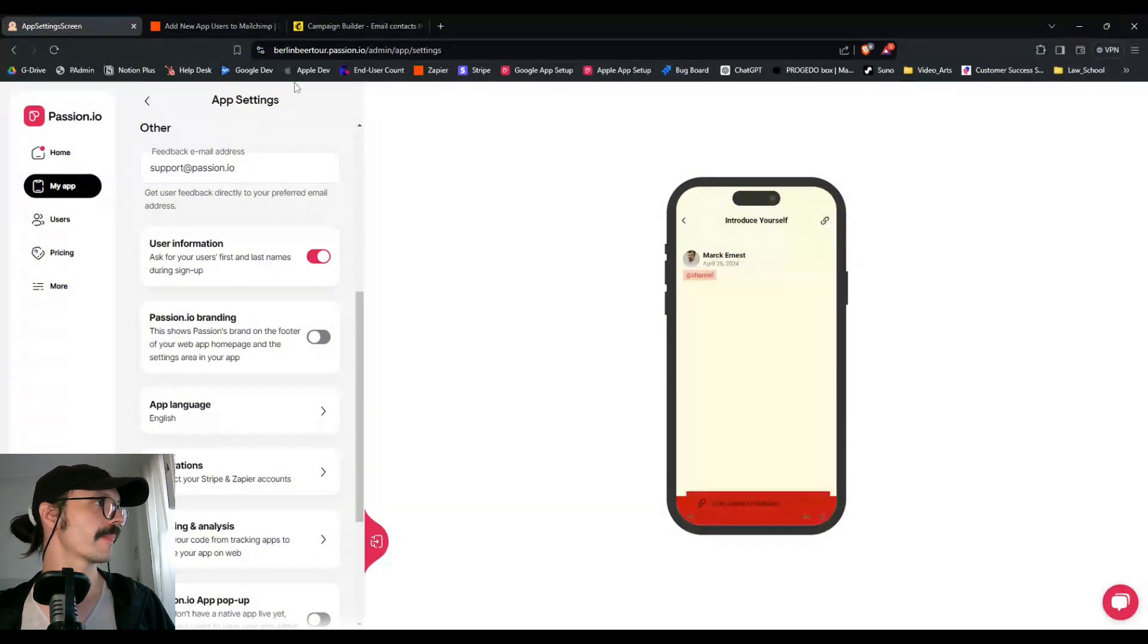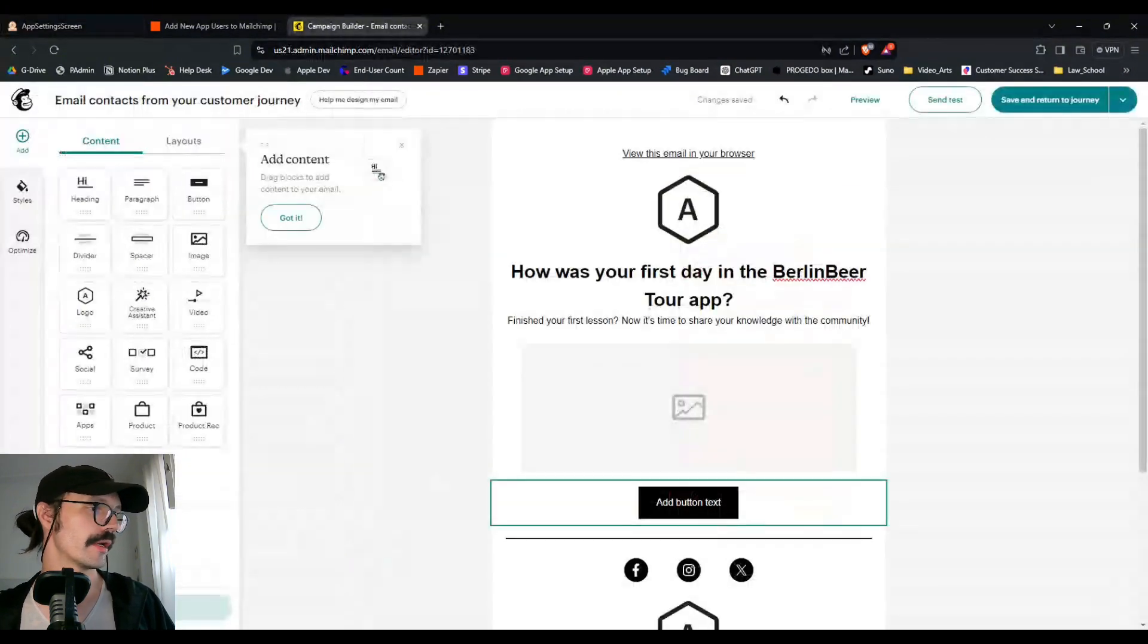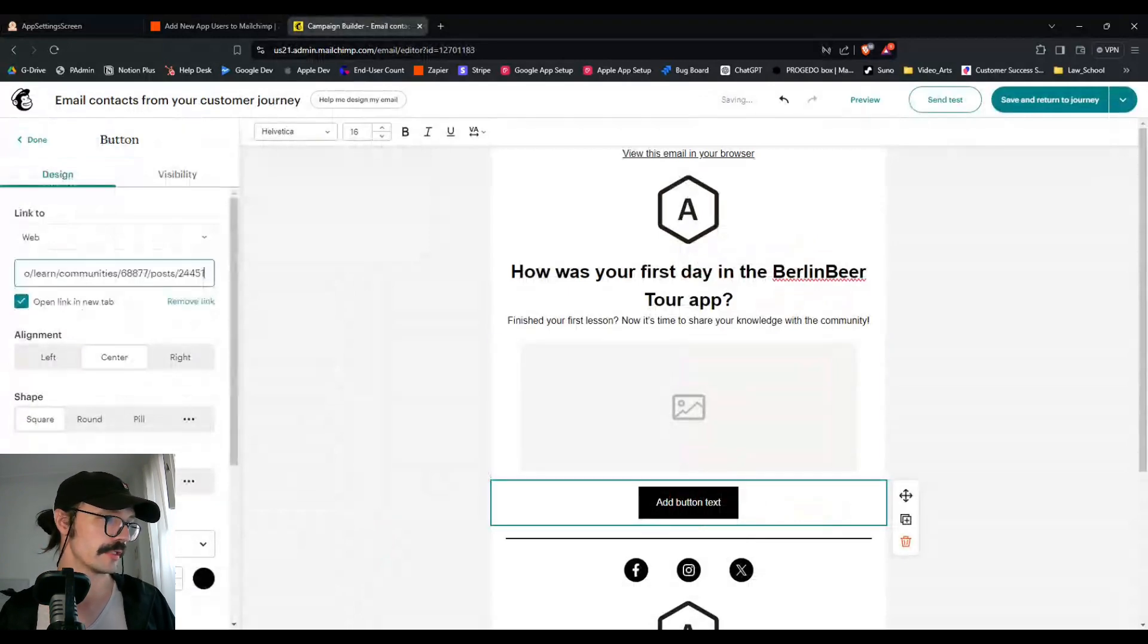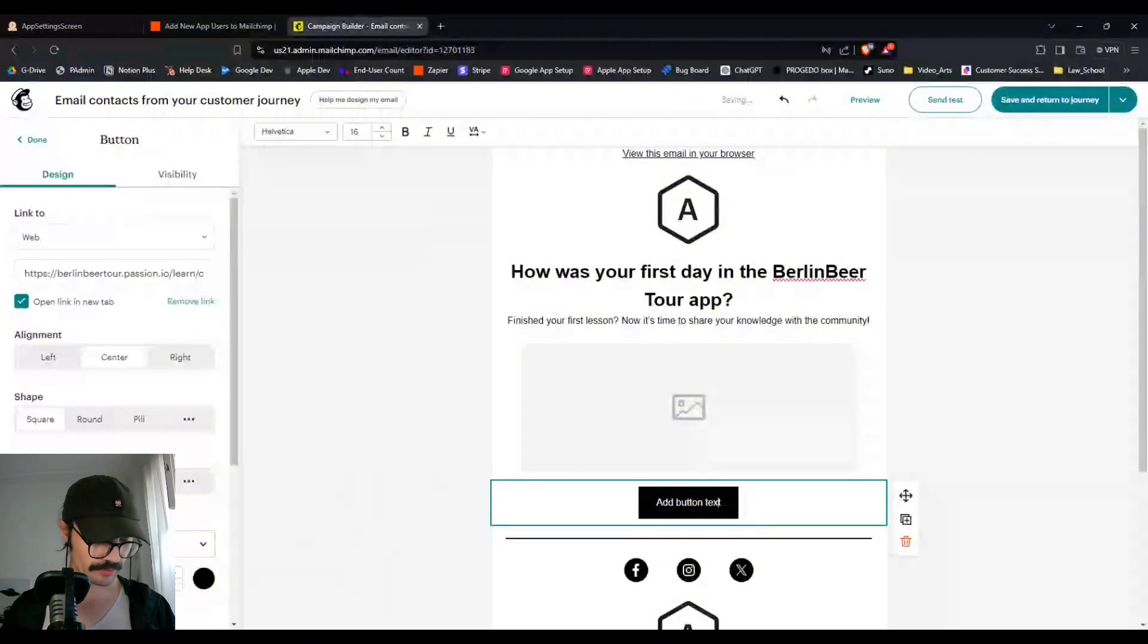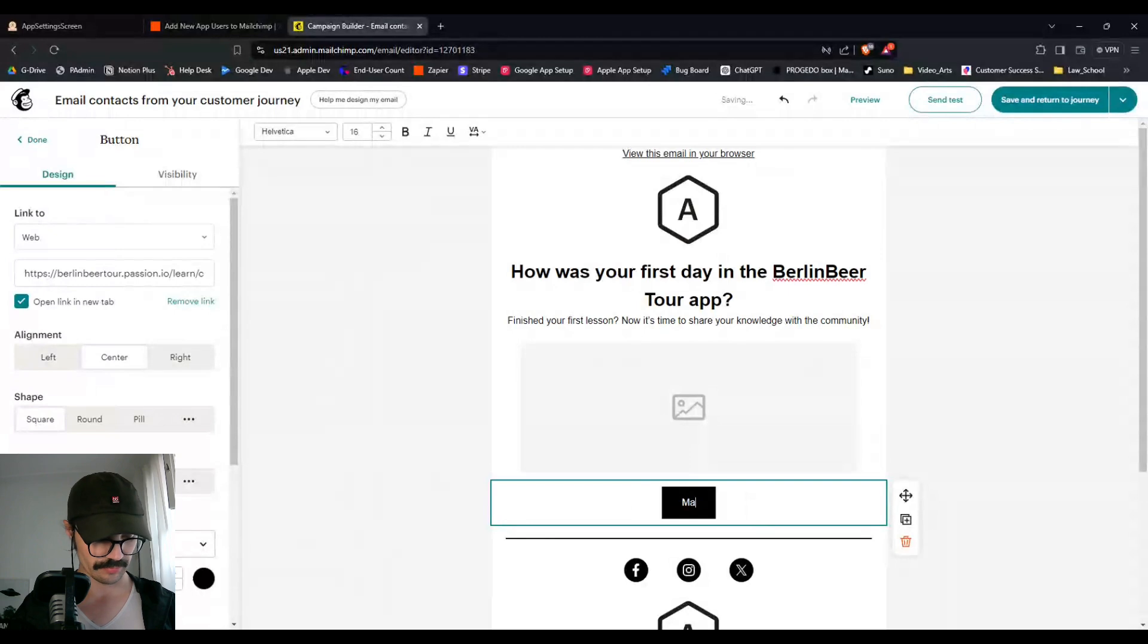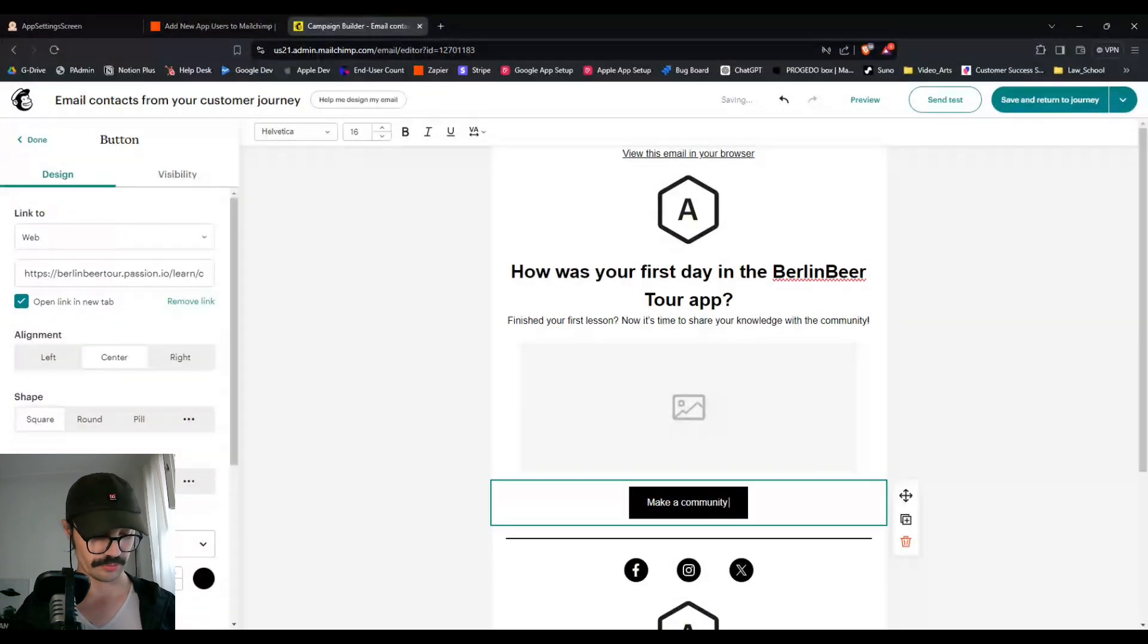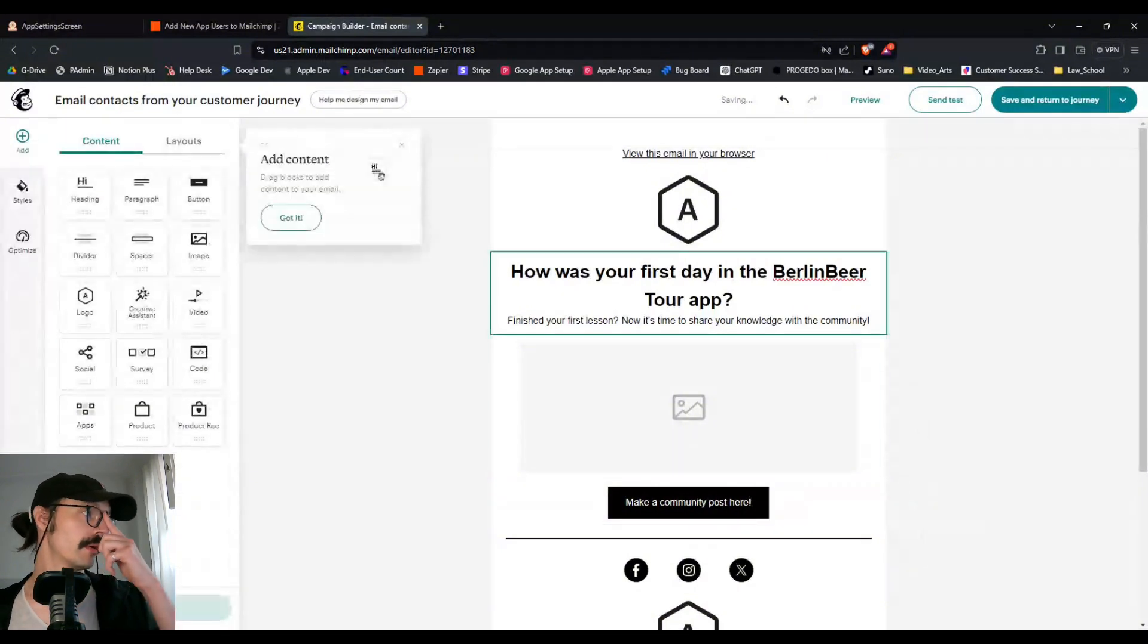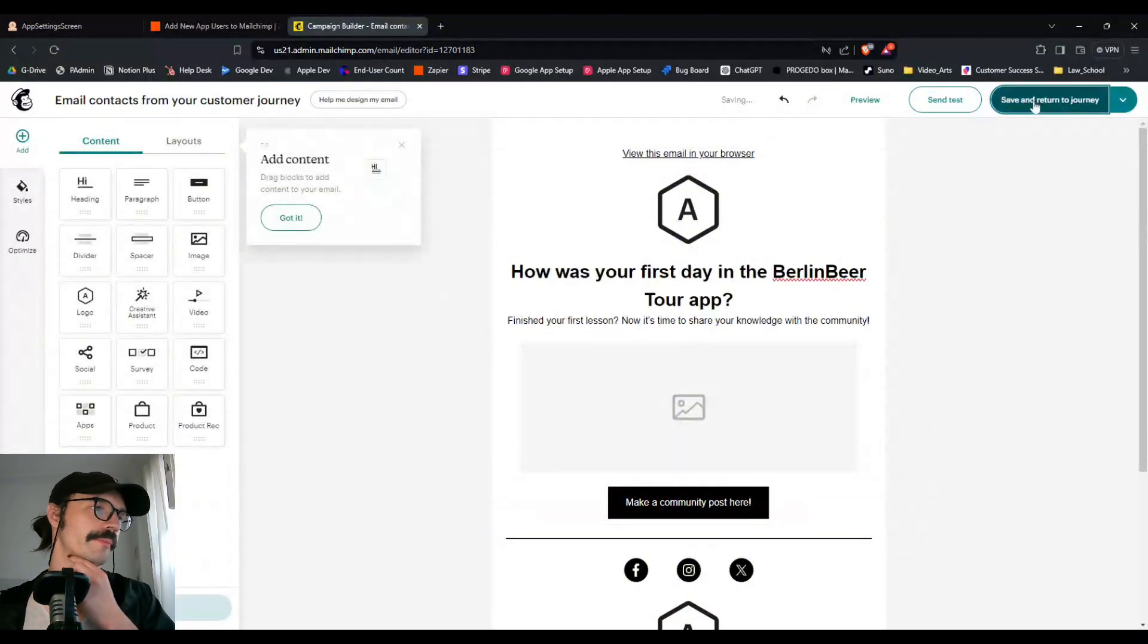And I'll do the same thing. And I'll say here, make a community post here. Perfect. Save and return to journey. So you can see how a nurture campaign starts to take shape.